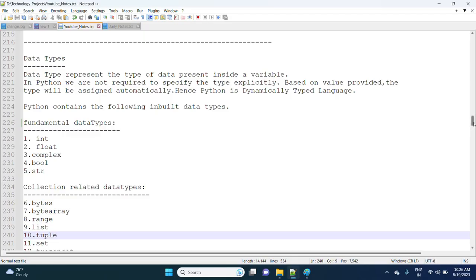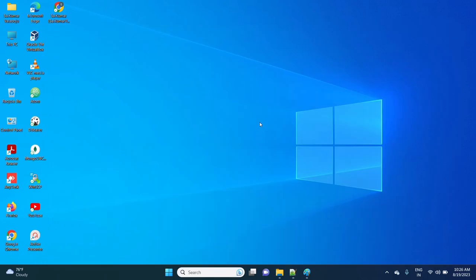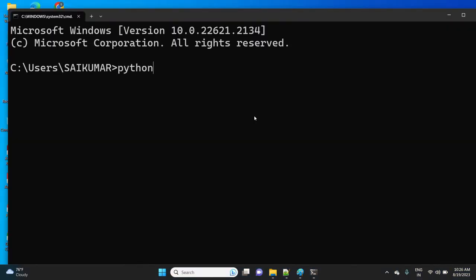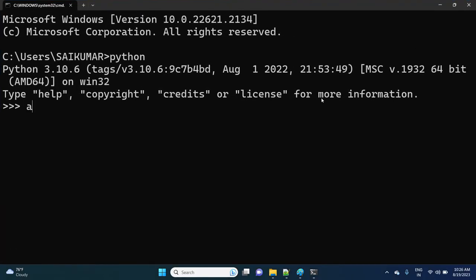Today our focus is fundamental data types versus immutability. Let me go to the Python shell. I am taking first: a equals to 10.